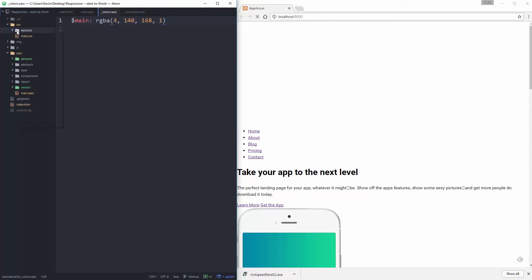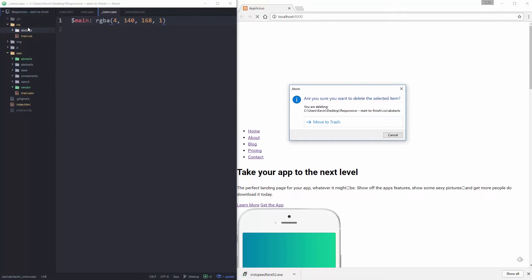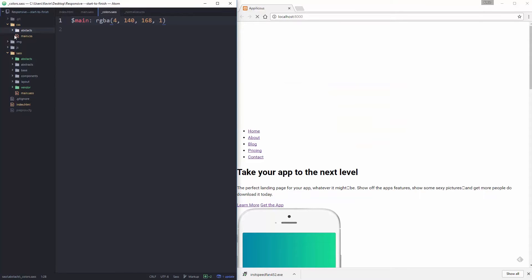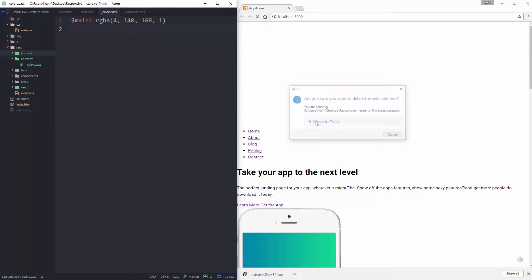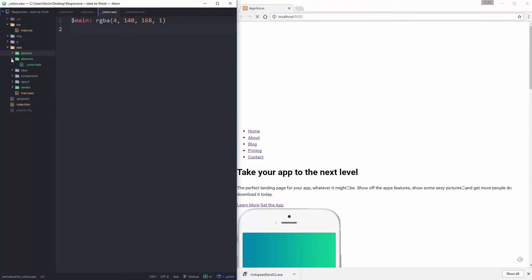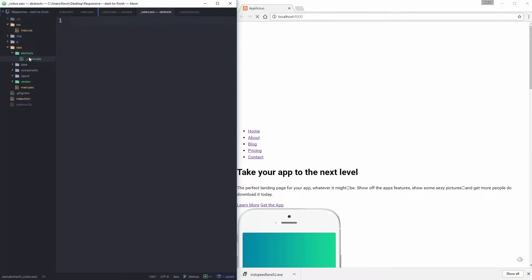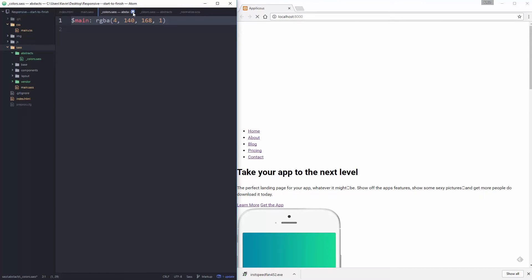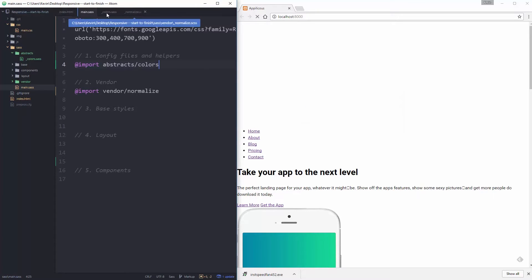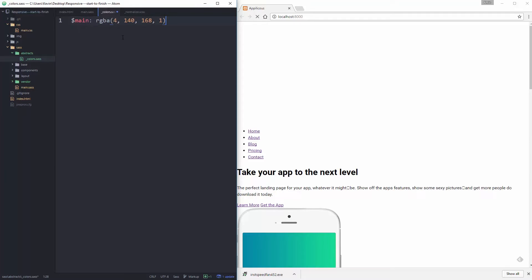There was a bit of a mess because I'd misnamed my folder and had two colors folders. I deleted the incorrect one and got back to the right place.